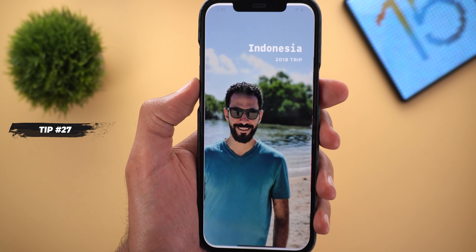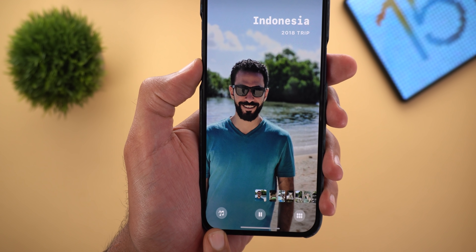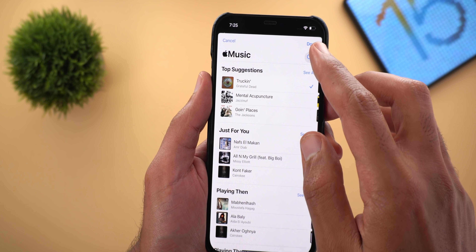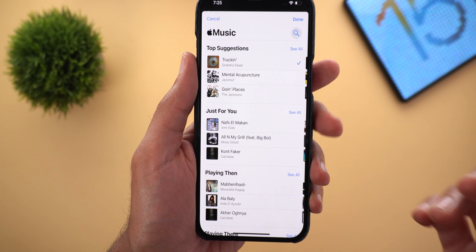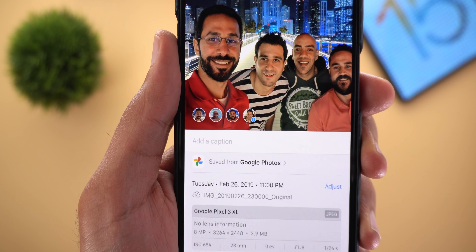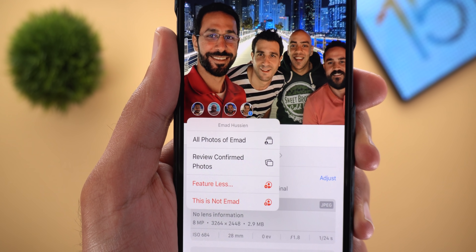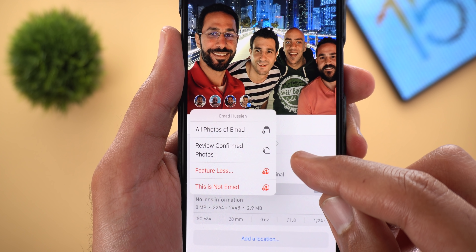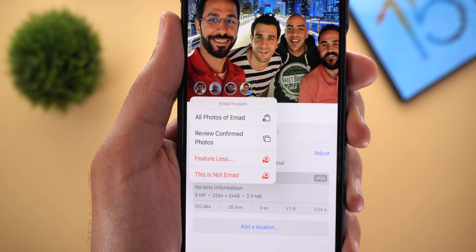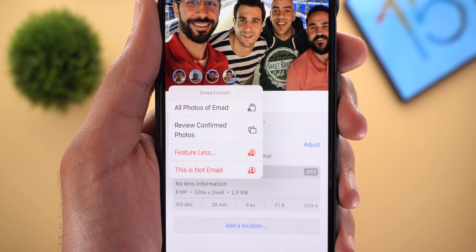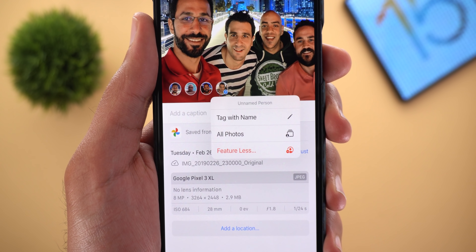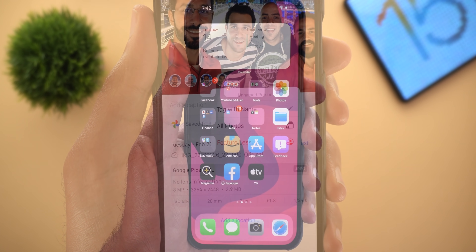Tip number twenty-seven: you can now add any song from Apple Music to your Memories. Open a memory, tap on it, tap the music icon, then tap the plus icon with the music symbol to open Apple Music — search for a song or choose from recommended songs. Tip number twenty-eight: open a photo of people and swipe up to access the info pane. You'll see a circle for each identified person — tap it to view all their photos, review confirmed photos, feature them less in Memories, or correct their name. Unrecognized people show a question mark and can be tagged.